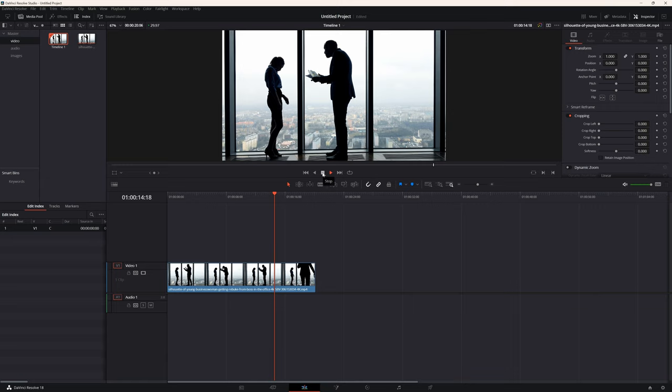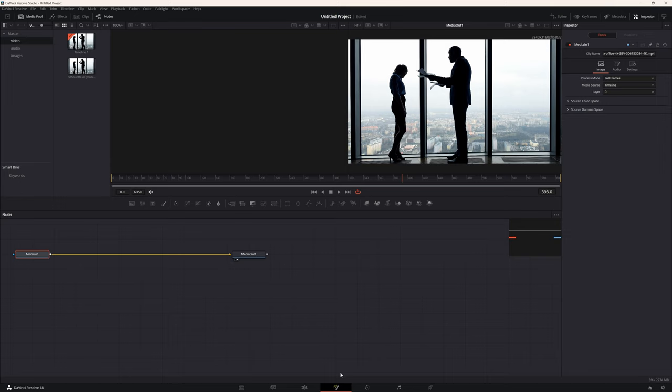Imagine if you and I were working together on a video edit and I handed you a single video clip and said I want you to make it look better, change it, or add some things to it so that it's different than it is right now in my timeline — then sent you off on a mission and said bring it back when you're done. That's kind of the way Fusion works. I've got my playhead over this clip so if I go to the Fusion tab it's going to pull this clip up in Fusion.